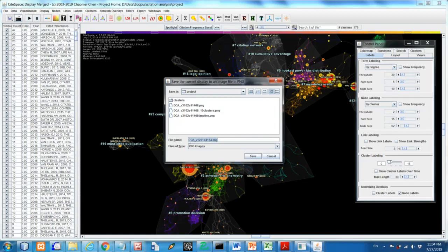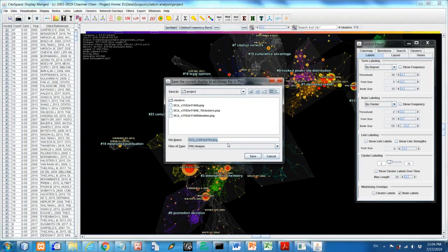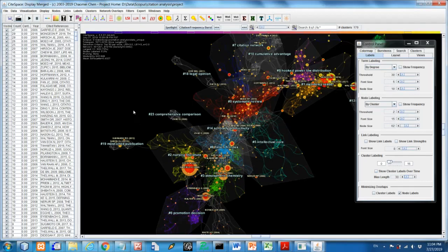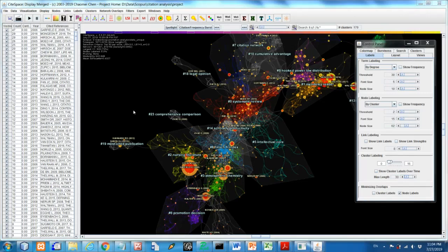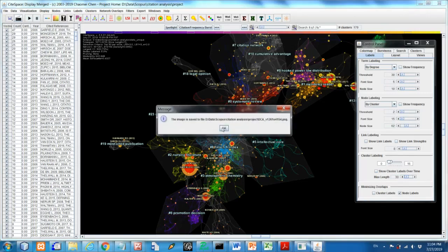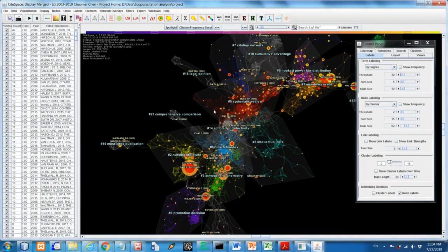It tells you this is a network of DCA for document citation analysis, the B for a number of nodes, and E for a number of links. We save to a PNG format and save there. So yeah, this is what we call the cluster view.